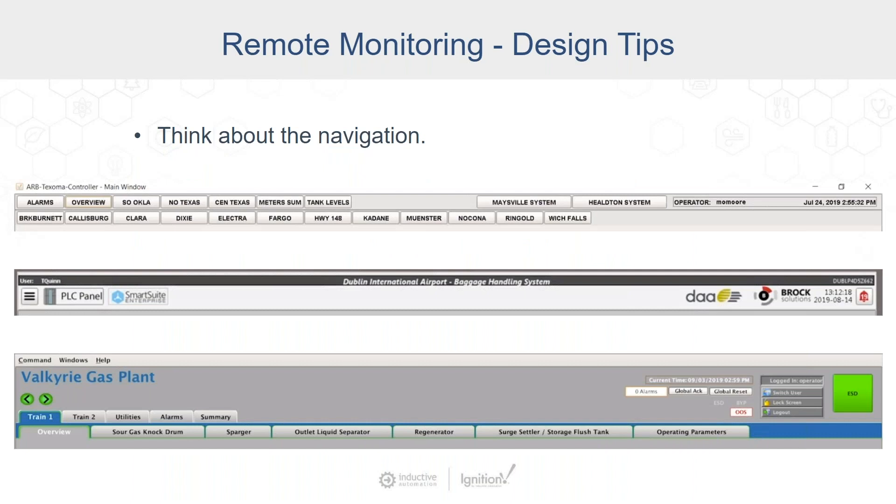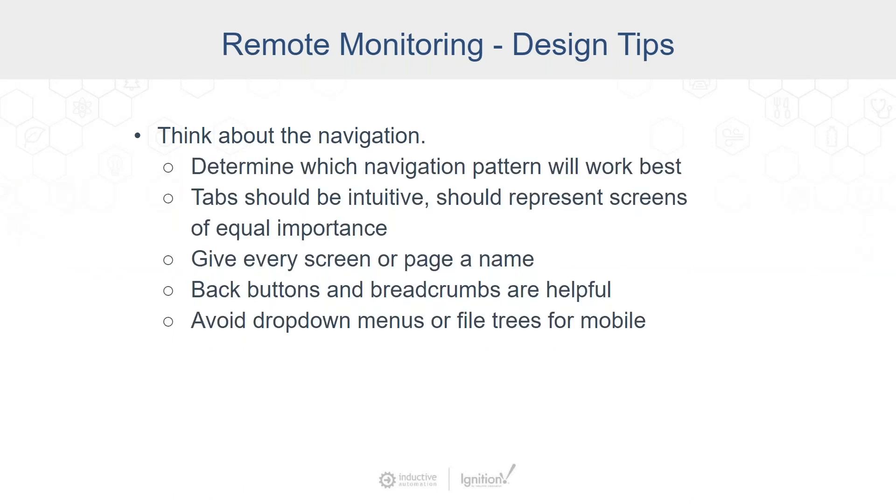If we think about the navigation, there are multiple different options for how you might do navigation. Does it make sense to use a bar that's across the top like this? Does it make sense to use side navigation? You can use this as a checklist as well. Make sure you determine which page navigation pattern is going to work best for the users. If you have tabs, they should be intuitive. You want to make sure every screen or page has a unique name so folks can refer to those things.